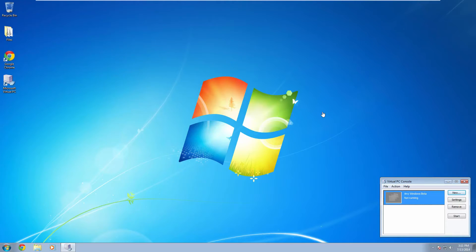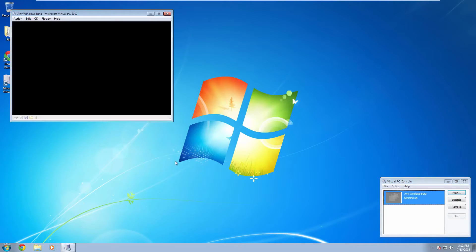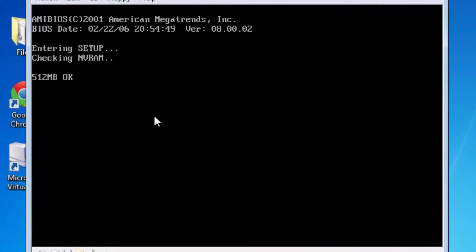So first off I'm going to show you what would normally happen if you would try to install a Windows beta. So here we have this standard virtual machine and we're just going to start it up and as it's starting up you have to press the delete key to enter the BIOS.